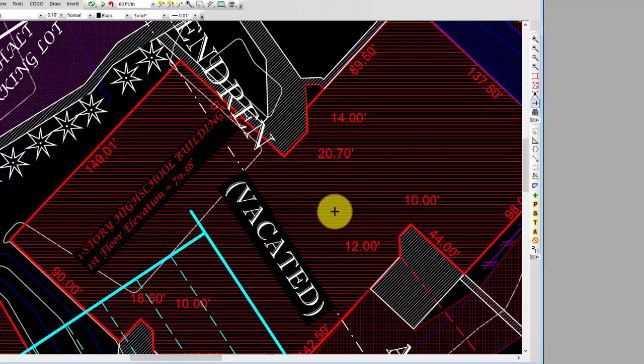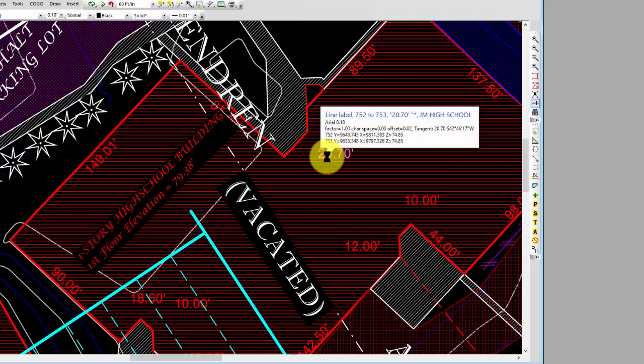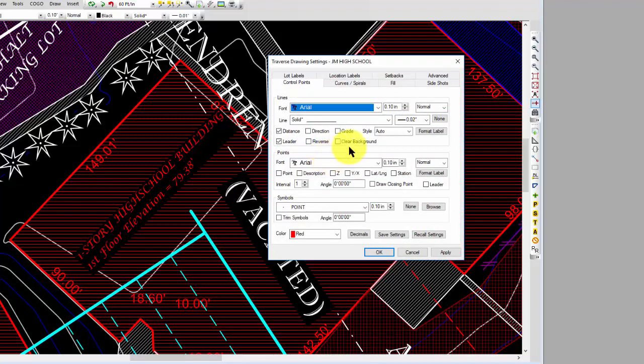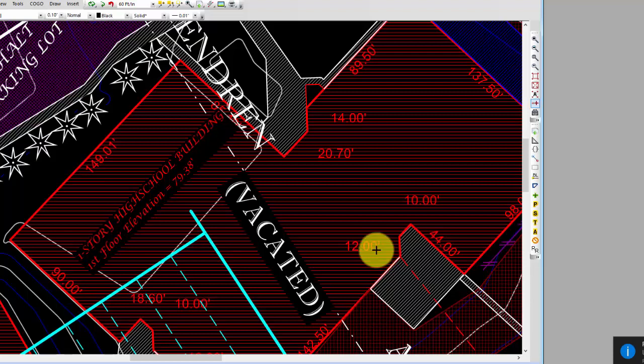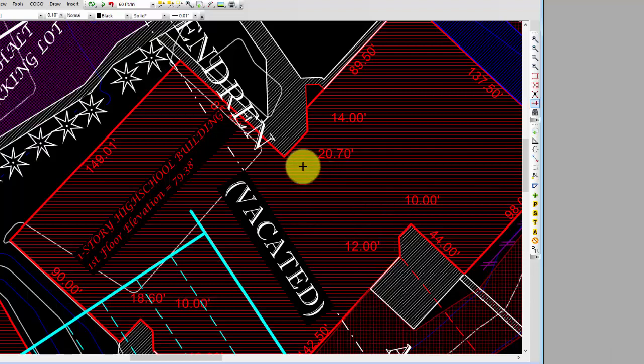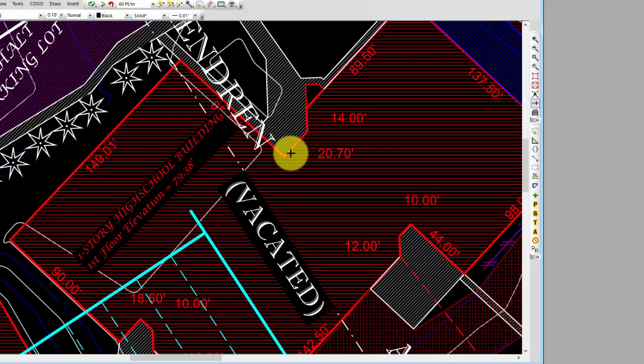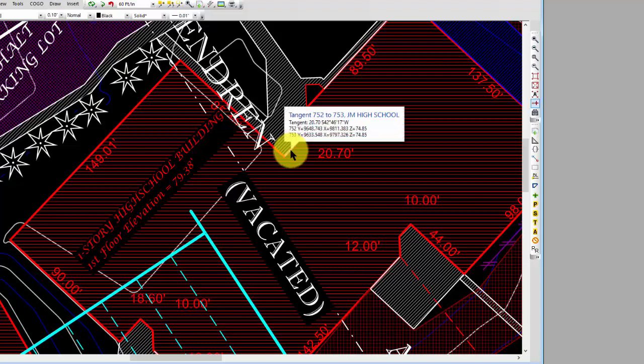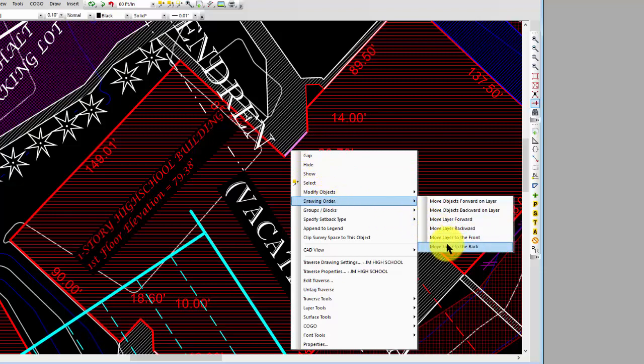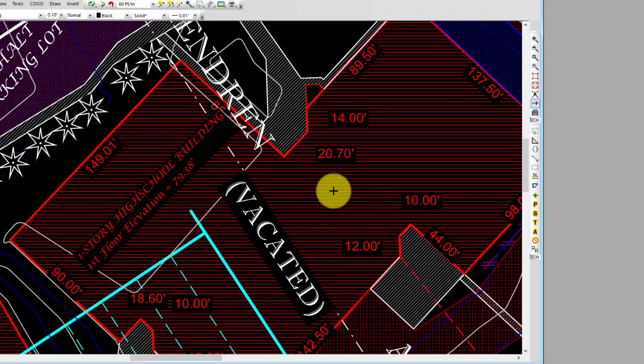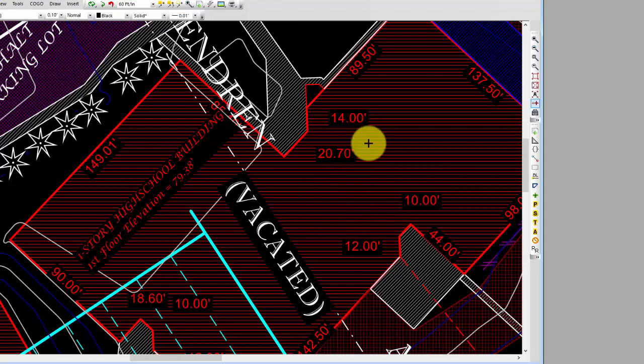Traverse drawing settings work a lot like the drawing settings as far as clearing. Watch what happens when I put the cursor over this text that's drawn as part of a traverse, this JM High School. I can tell Traverse PC I want to clear the background behind all of the line labels. Just like I use the drawing settings to clear all the survey space text in the drawing, I can clear just the traverse text here. Oh, it didn't clear it here. That's because this layer that has the traverse lines and fill is farther forward on the drawing. I'm going to right-click any one of those lines, go to Drawing Order, and move that layer to the back. You see what happens with this survey text here for the distances.